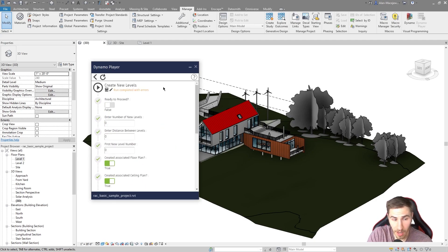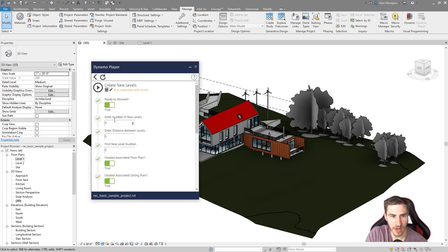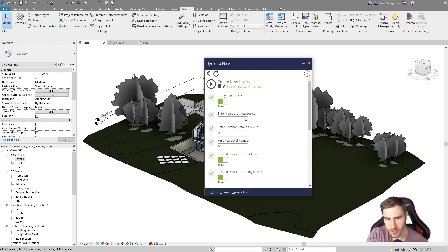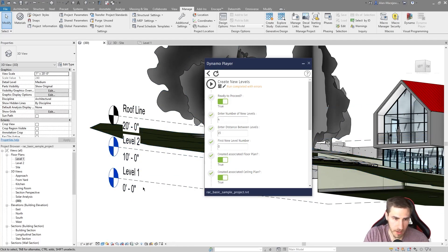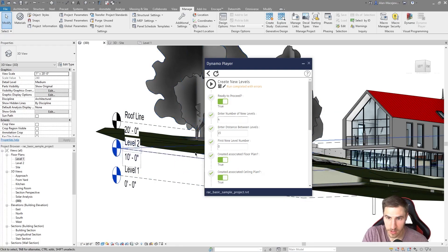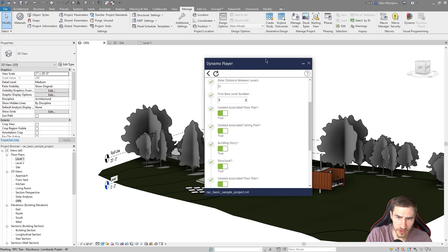There are a lot of inputs but I'll make this make sense. 'Ready to proceed' — yes, we are. If you fill out all the information but ready to proceed is false, it just won't run — it's basically a fail-safe. 'Enter the number of new levels' — let's do four. 'Enter distance between levels' — don't put zero, you're asking for trouble — let's do 15 feet. 'First new level number' — since this project has Level 1, Level 2, and Roof Line, I'll set this to three, which makes sense above Level 2.